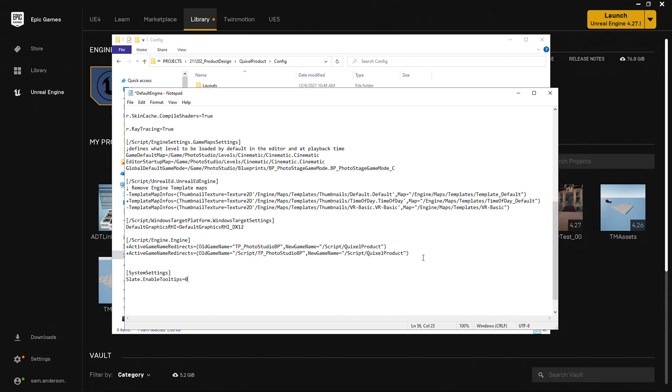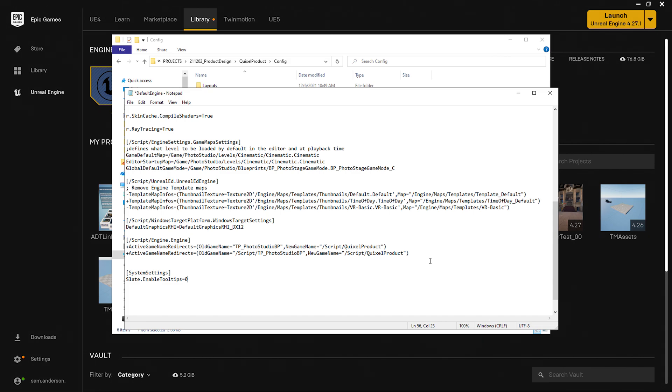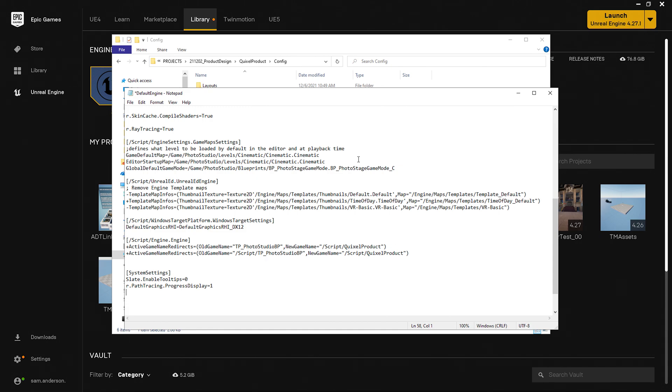Zero turns off the tooltip in this setting. One turns it on. Be sure to research your console variable to understand if it has a boolean action like this one or a defining number similar to that shadow quality. I'll go ahead and hit enter. And now I'll do the same thing for the progress bar. r.pathtracing.progressdisplay equals one. Now I'll save and close out of this file and minimize it.